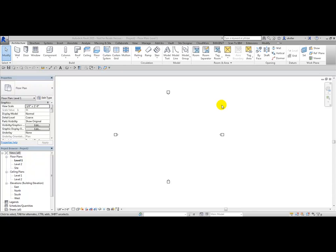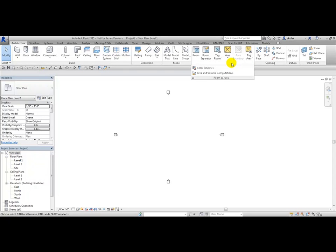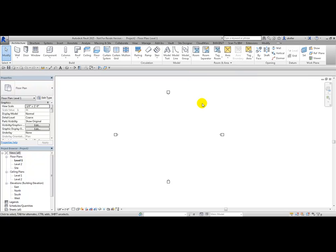Anytime you see an arrowhead next to a panel name, like Room and Area, pick on the arrowhead and you can pin this panel in. When you're done with it, you can simply pick on the pin again and it goes back to auto-hide.